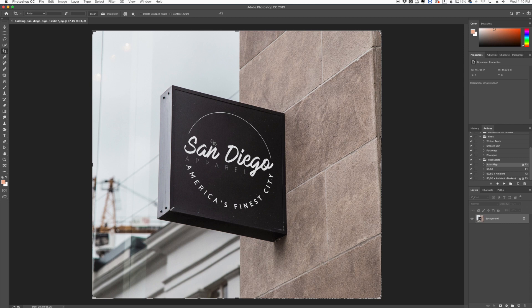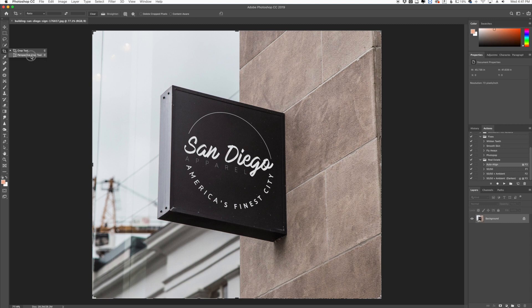So to get to the perspective crop tool you go over here to where the crop tool is, the regular crop tool, and you click and hold and you're going to see perspective crop.